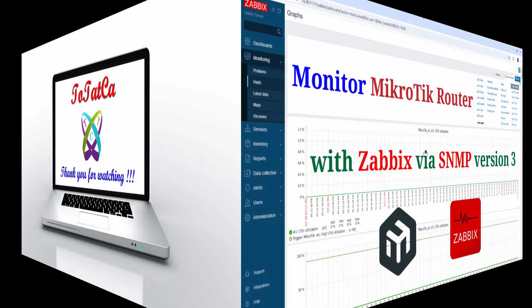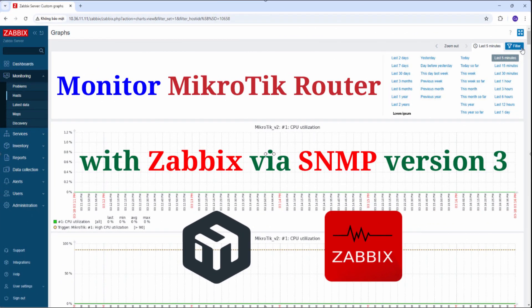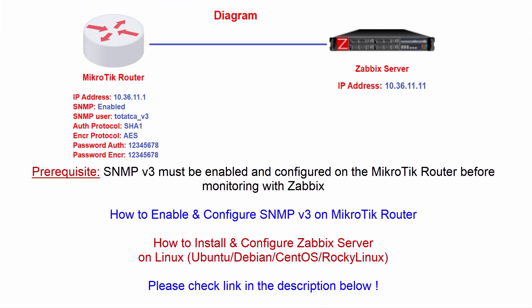Hello, everyone. In this video, we will explore how to monitor a MikroTik router using Zabbix via SNMPv3 in a detailed and easy-to-understand way.